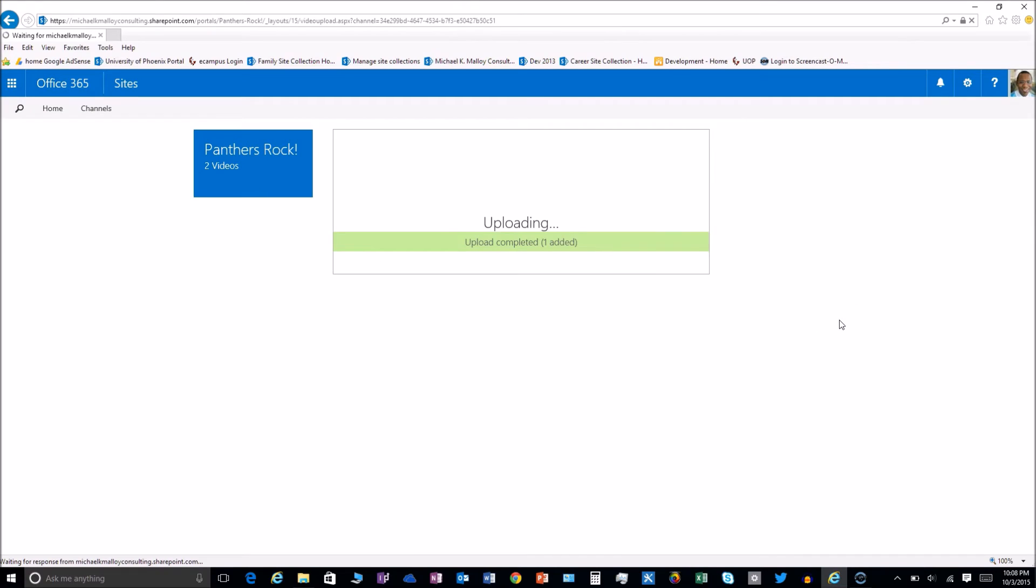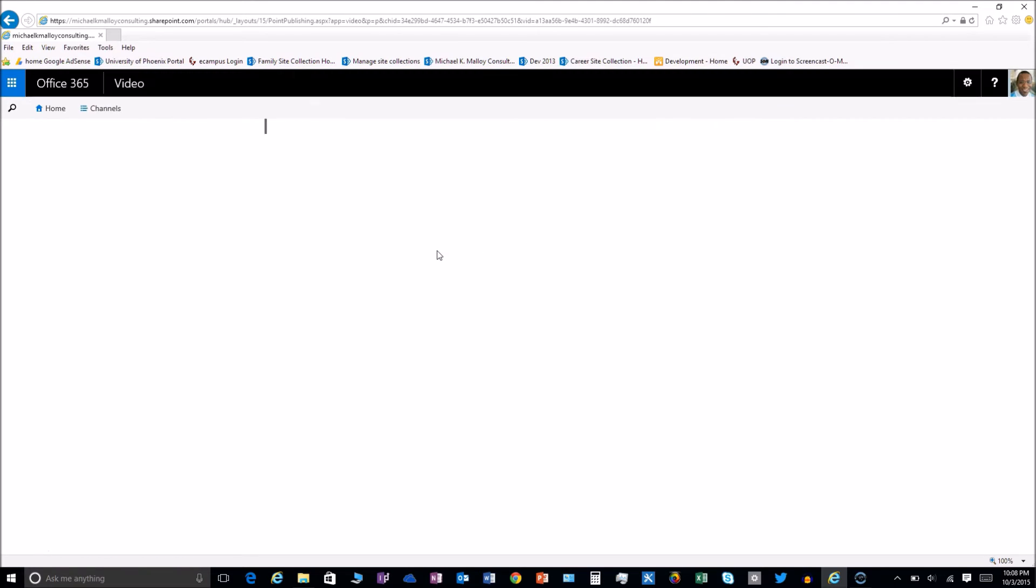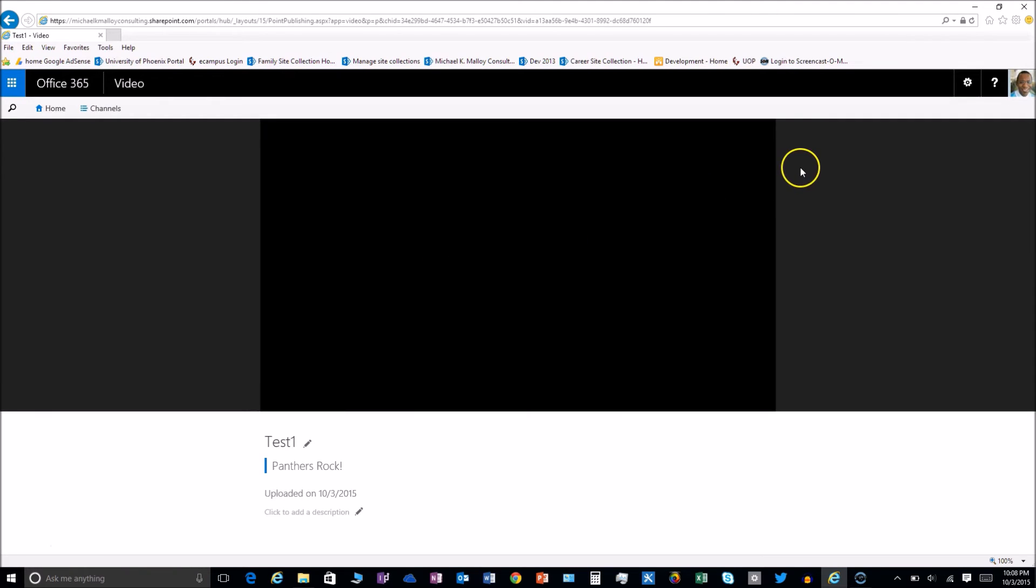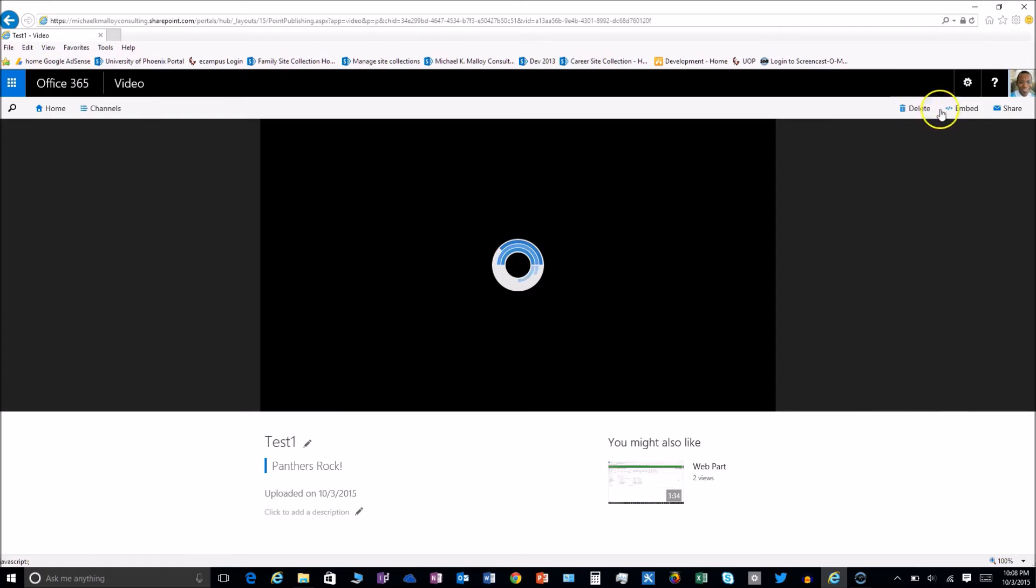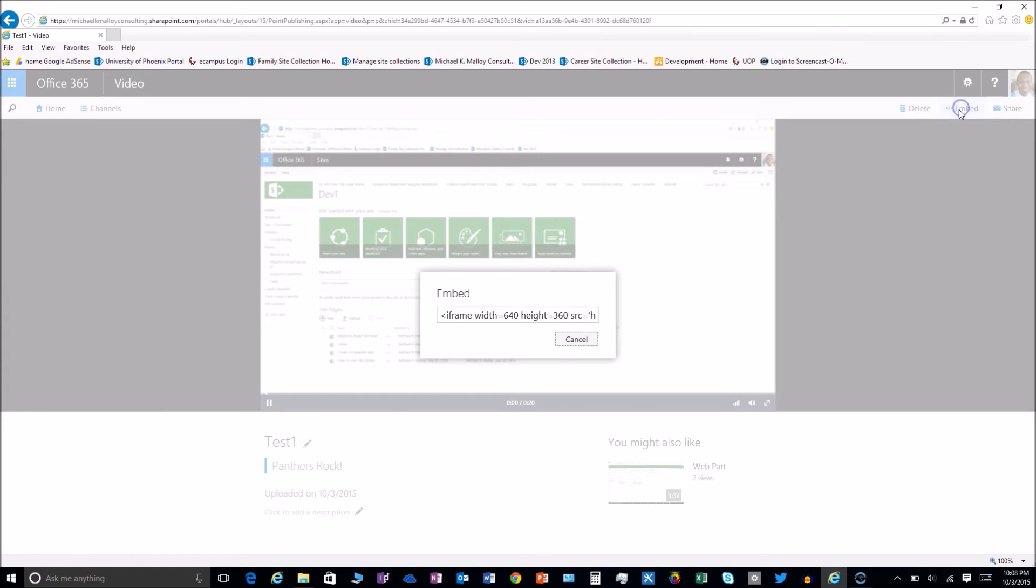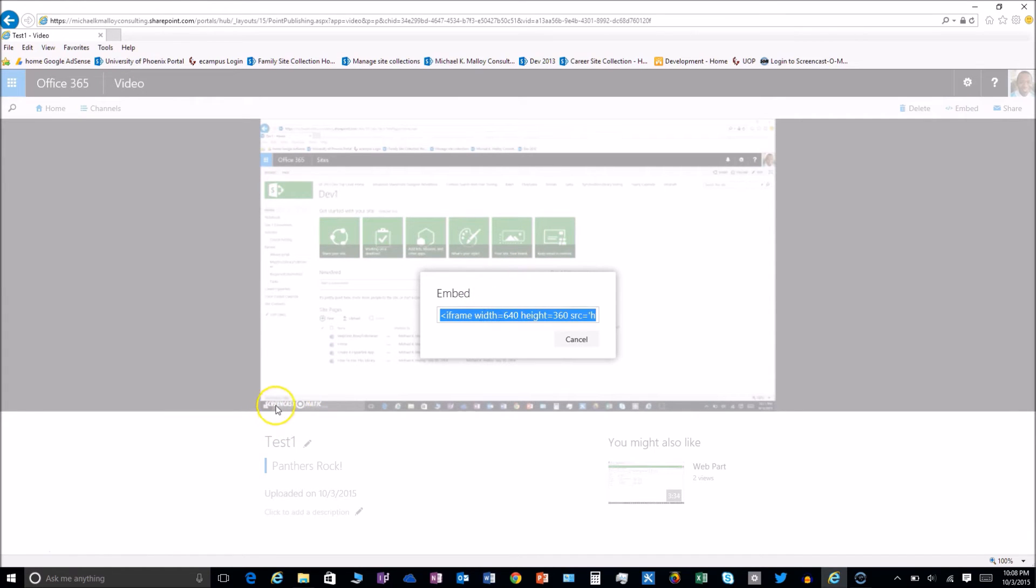Okay, once we get it uploaded we'll see this memo and then it will go into processing mode. And as soon as that happens we can grab the code and embed that into our page.